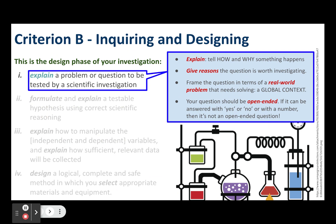The first strand uses the command term 'explain': explain a problem or question to be tested by a scientific investigation. When you explain something, you don't just tell how it happens — you have to address the question of why, which means you have to give reasons. Generally speaking, you're going to want to frame your research question in terms of a real-world problem that needs solving. You can frame that around the global context from the MYP unit planner, or you might consider using one of the UN Sustainable Development Goals as a jumping off point for your investigation.